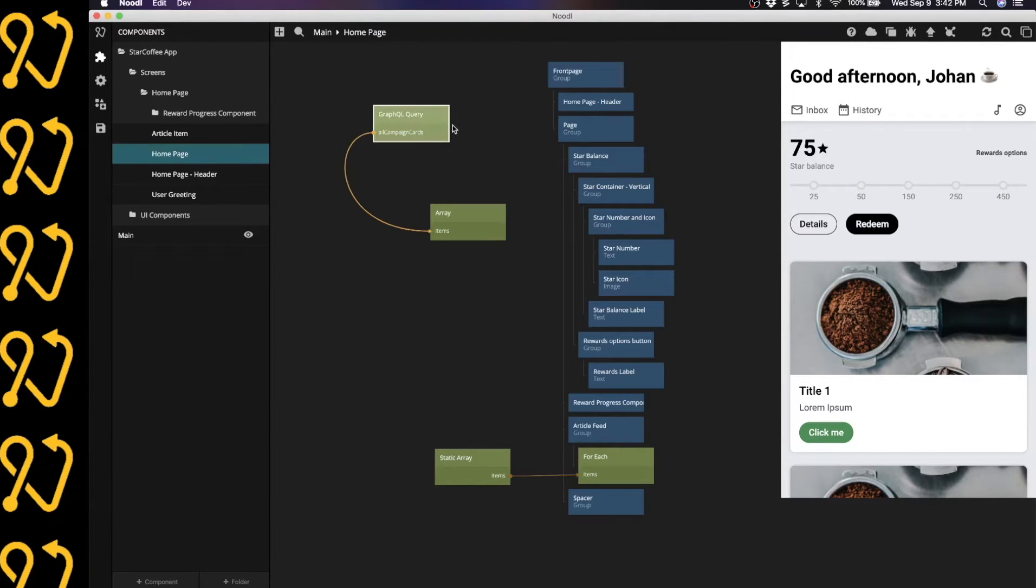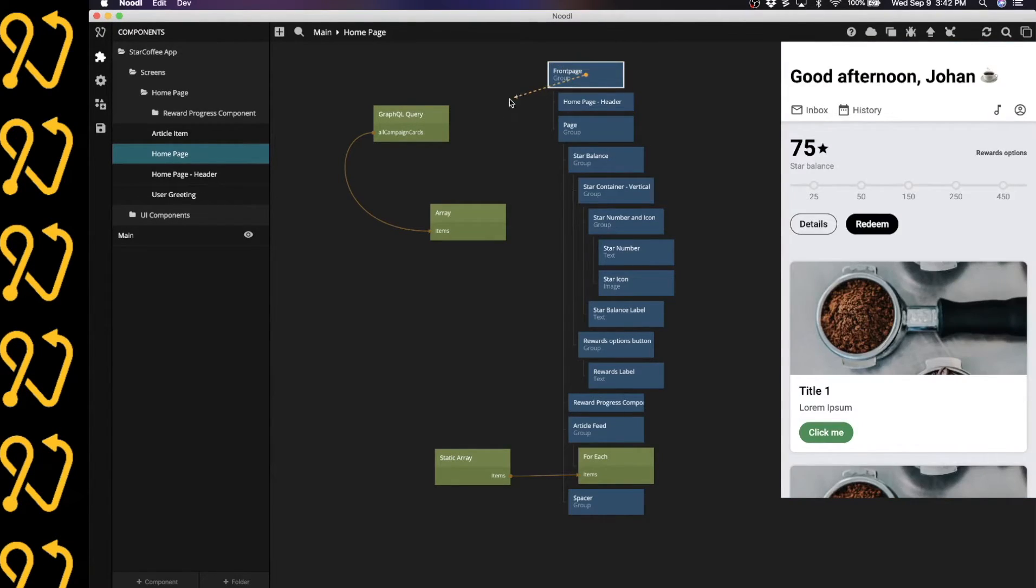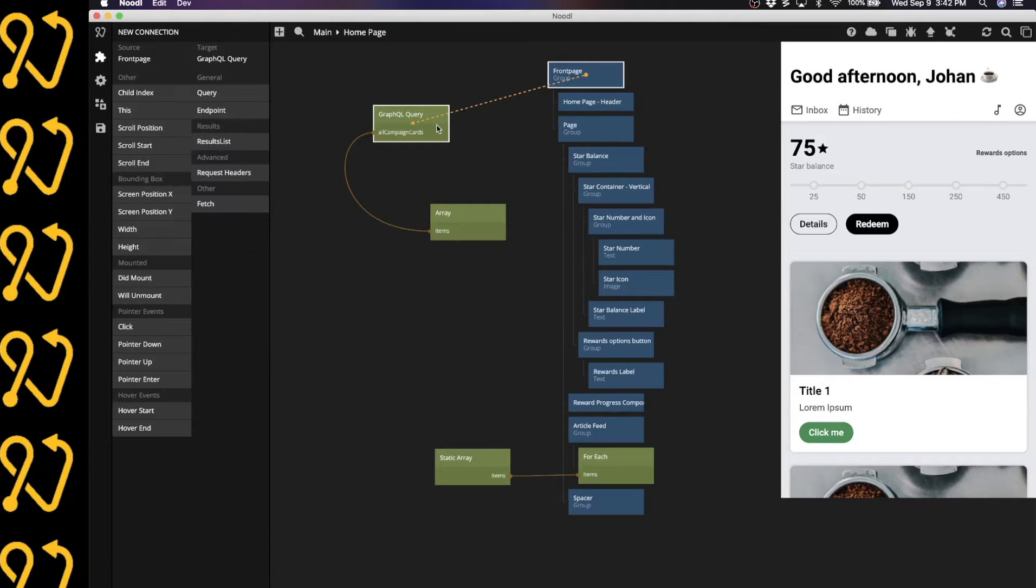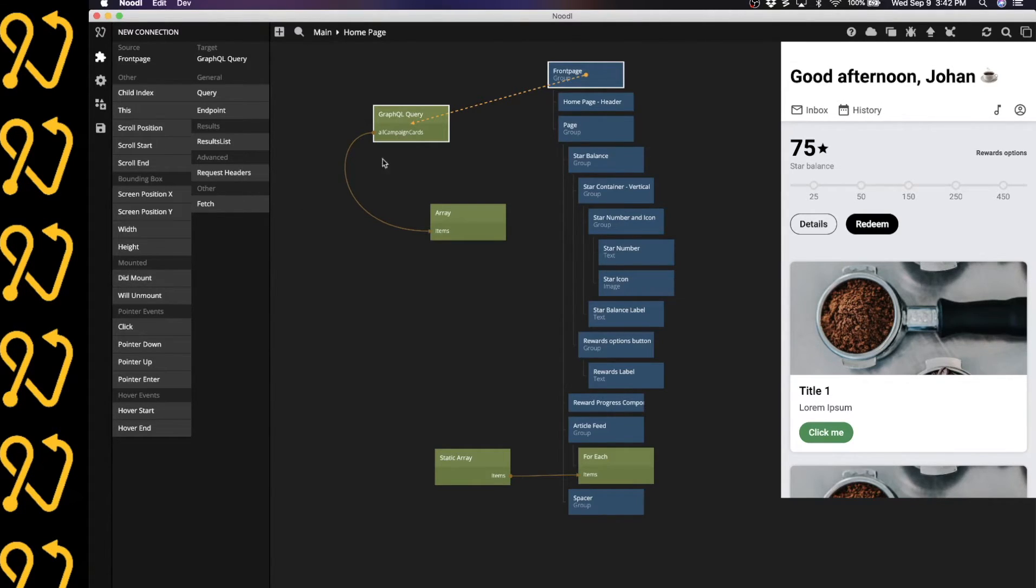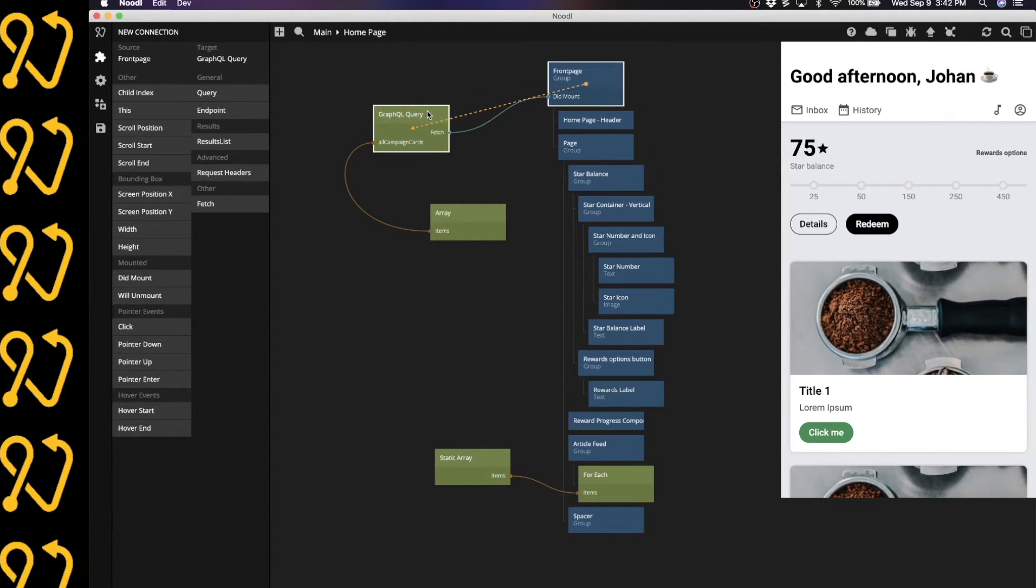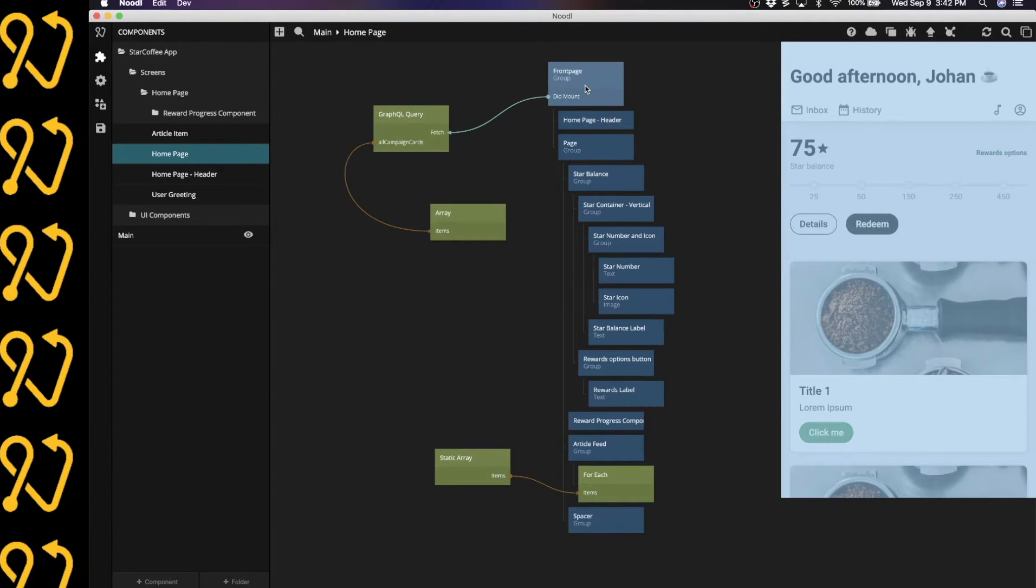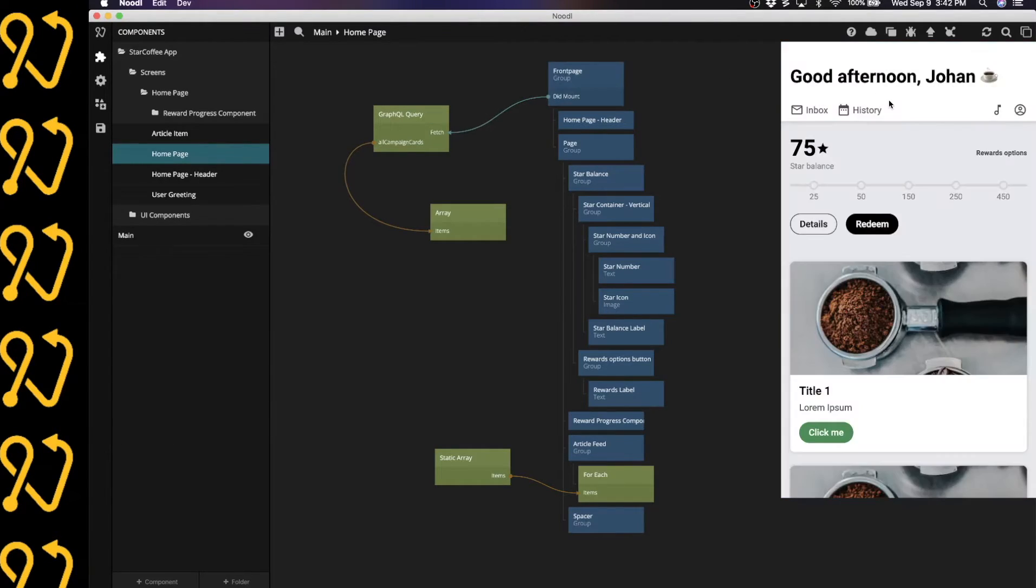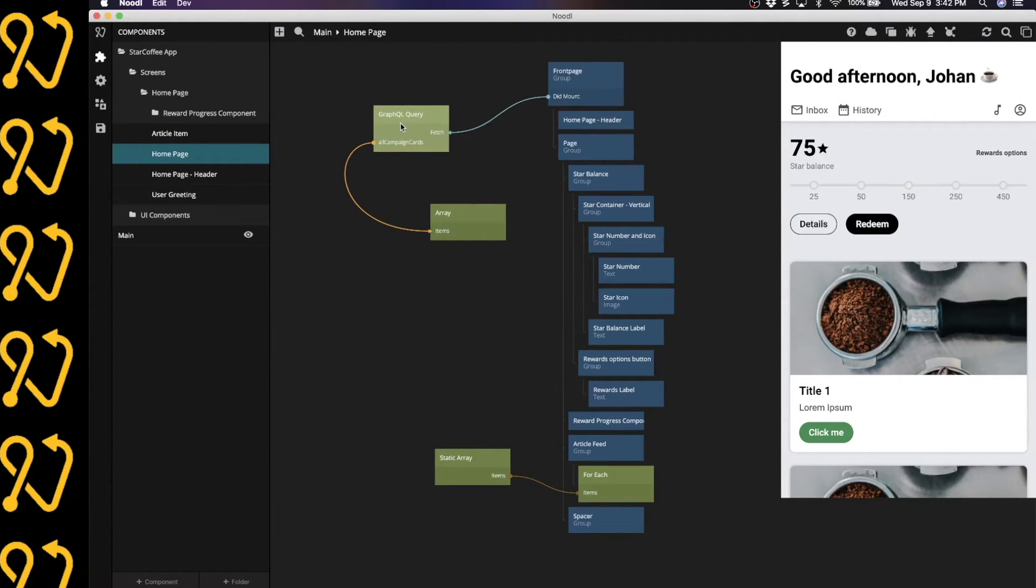And then I need to make sure that we actually do a fetch on the GraphQL query. And a good way of doing that is to connect the did mount signal from your root, from this group in this case. So I'm going to connect the did mount to the fetch on the GraphQL query. What happens is now that whenever this page is shown or mounted, this will actually do a fetch on this query.